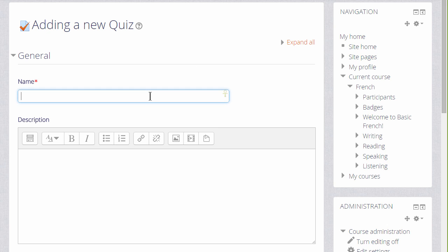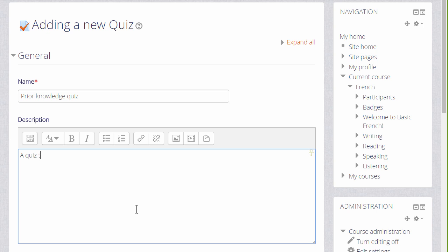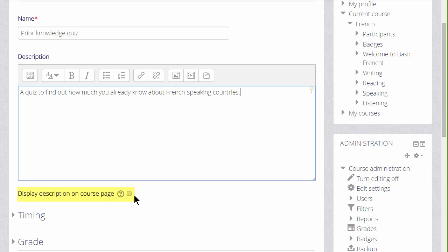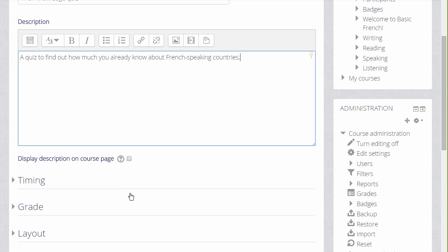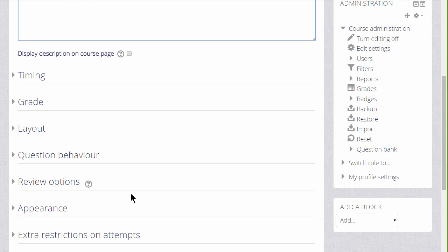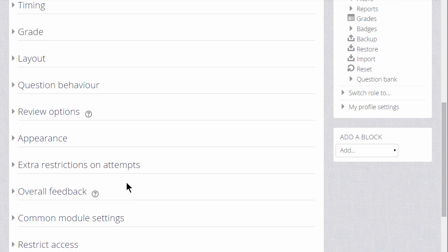And then this will bring up the setup screen. The first thing that we will do is create the front page, if you like, of the quiz. The name and the description which learners will see. And if you want the description to appear on the course page, just tick the box Display description on course page. There are many different settings in a quiz and it's worth exploring all of them. If there's anything you are not sure of, the question mark help icon gives you extra information.